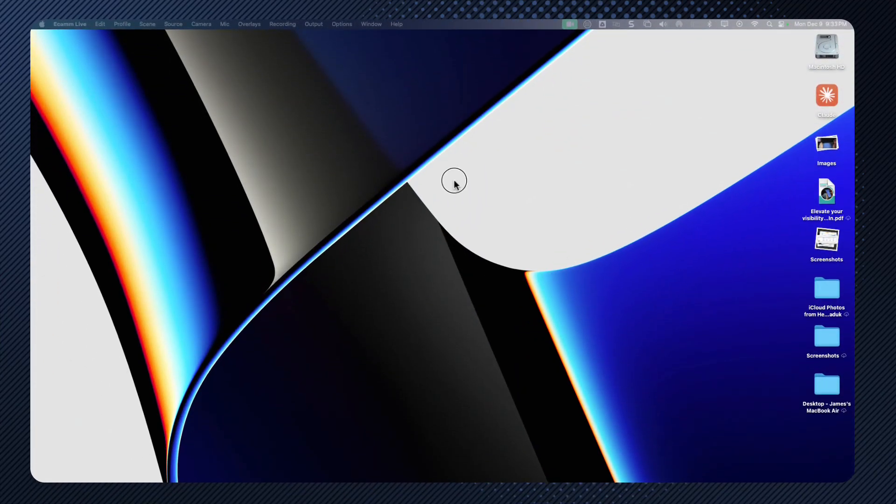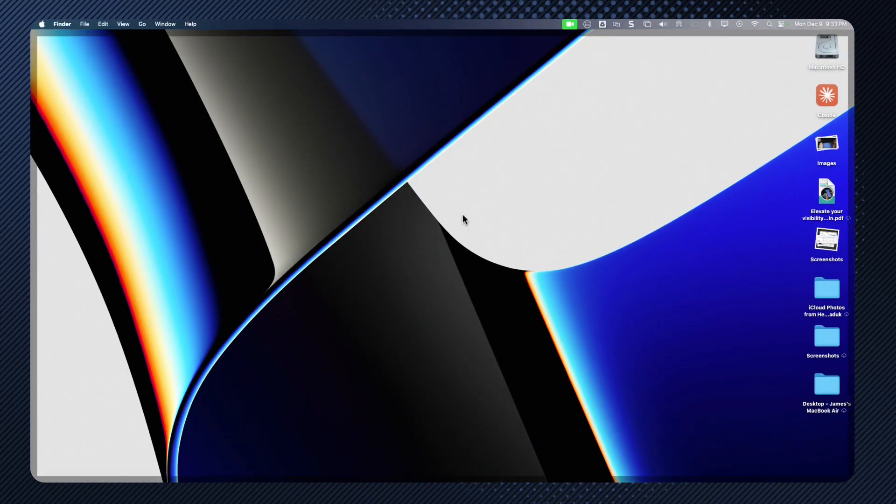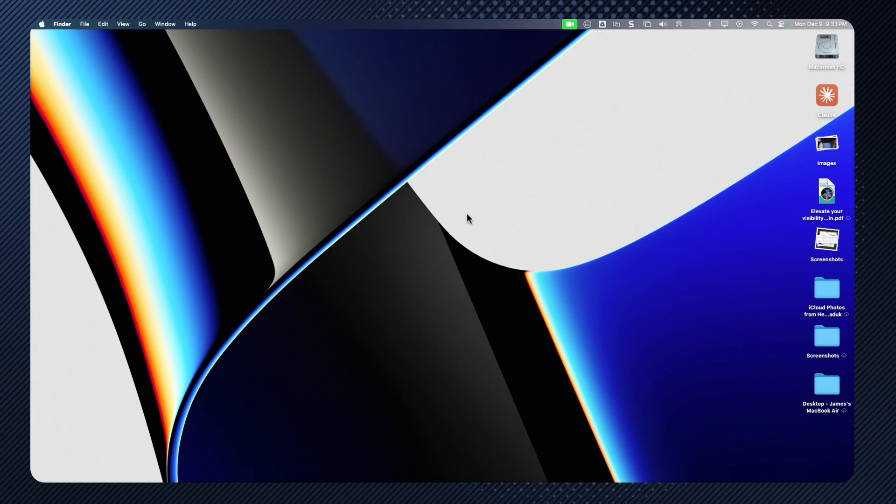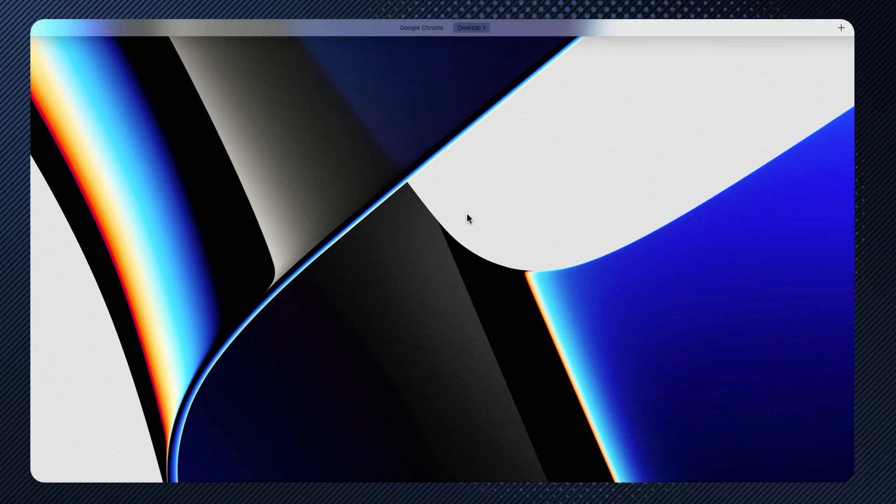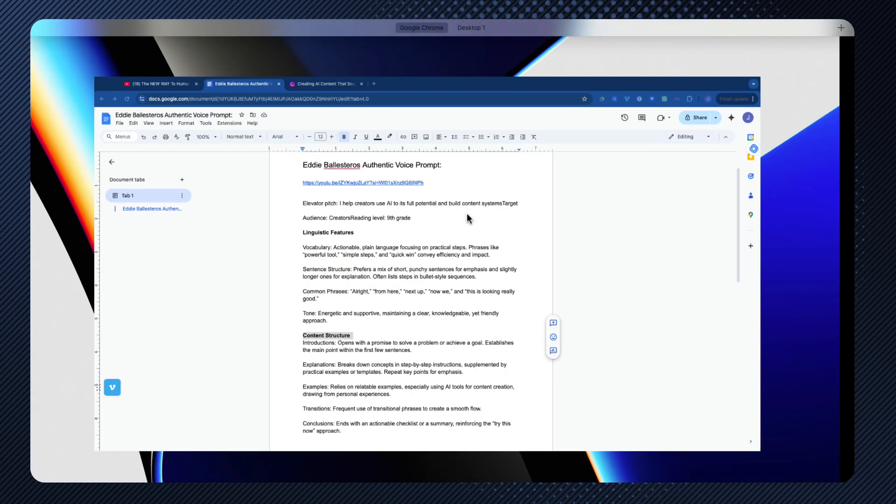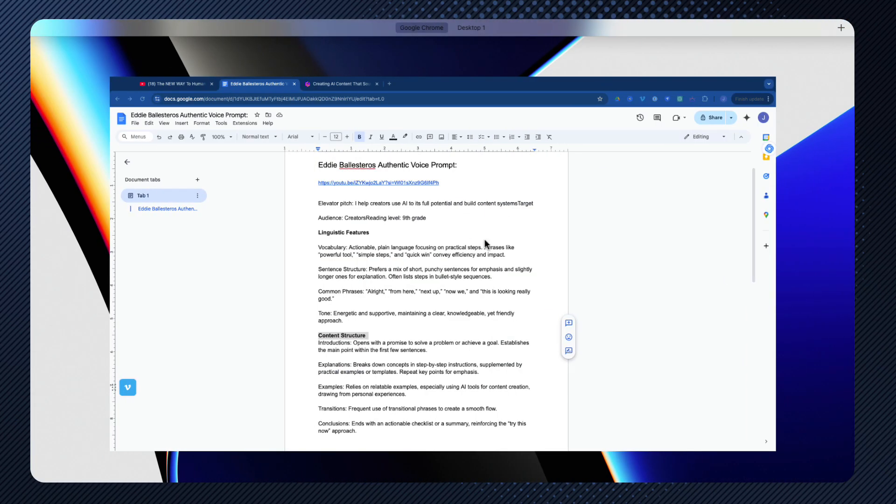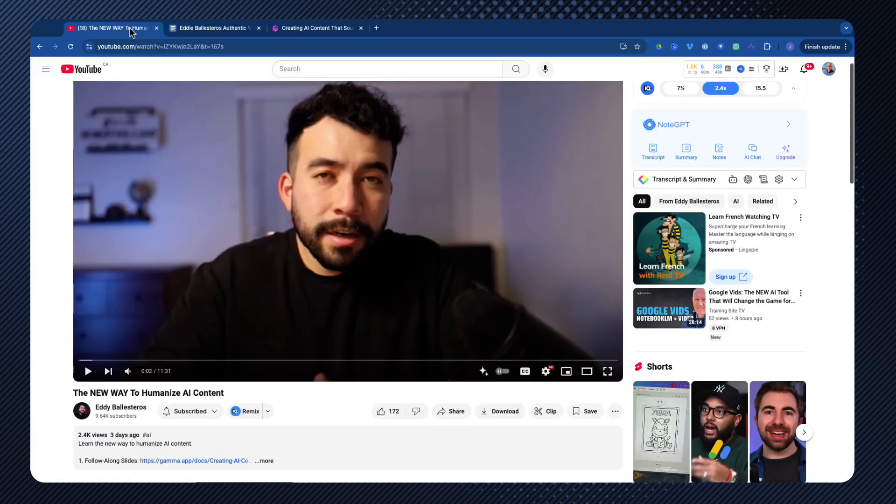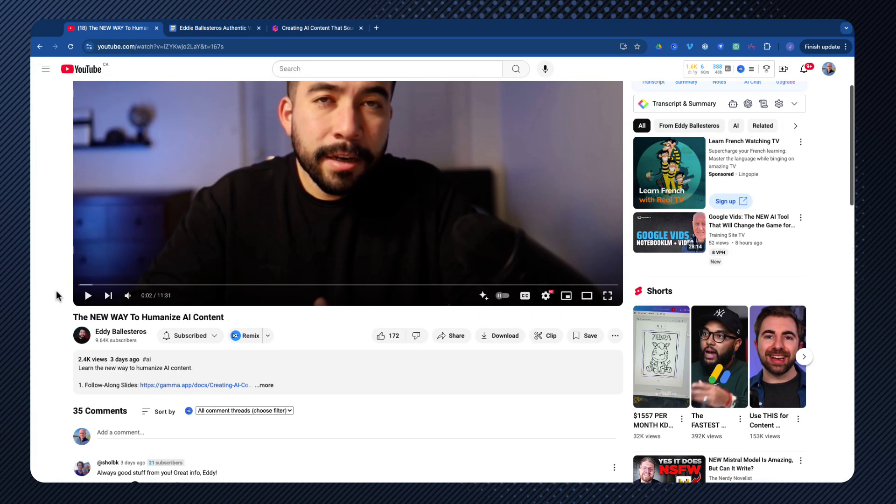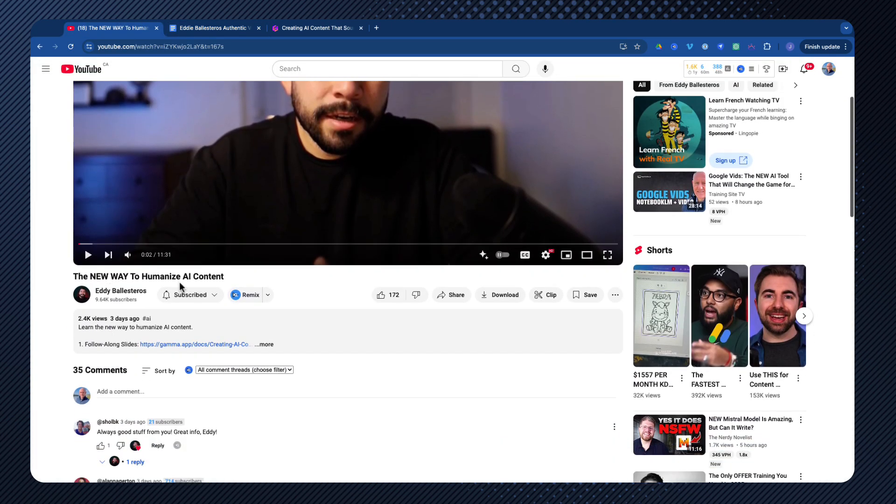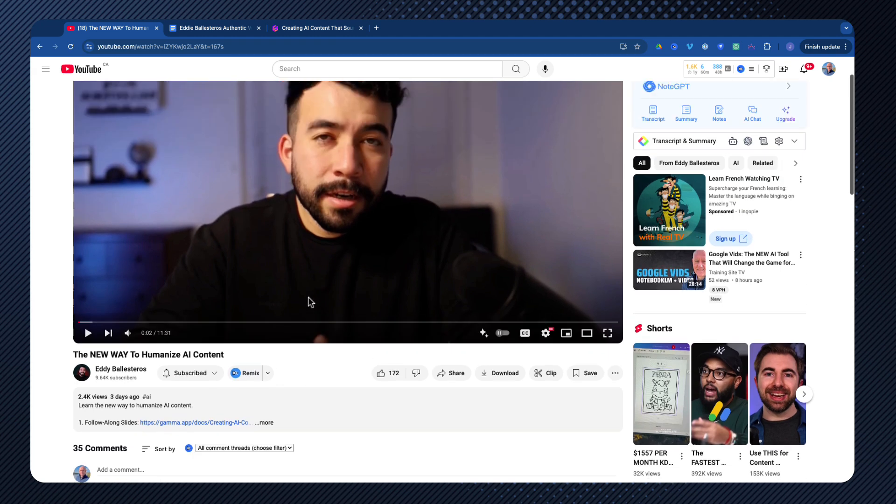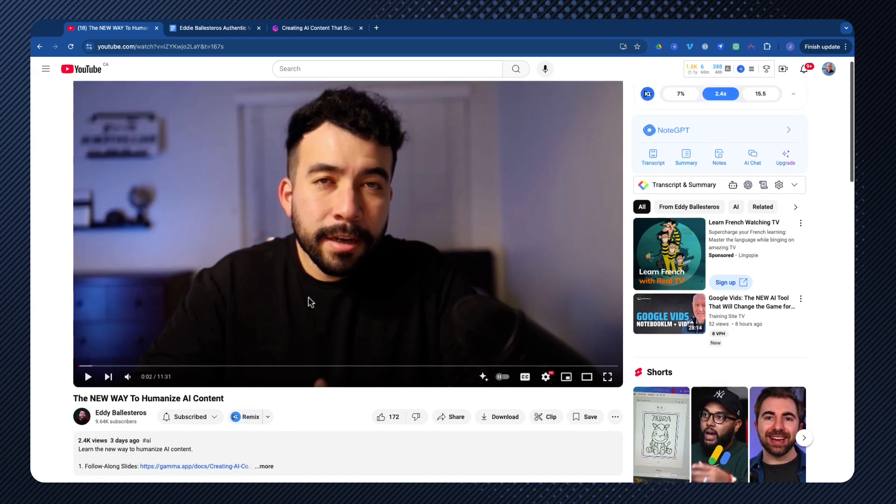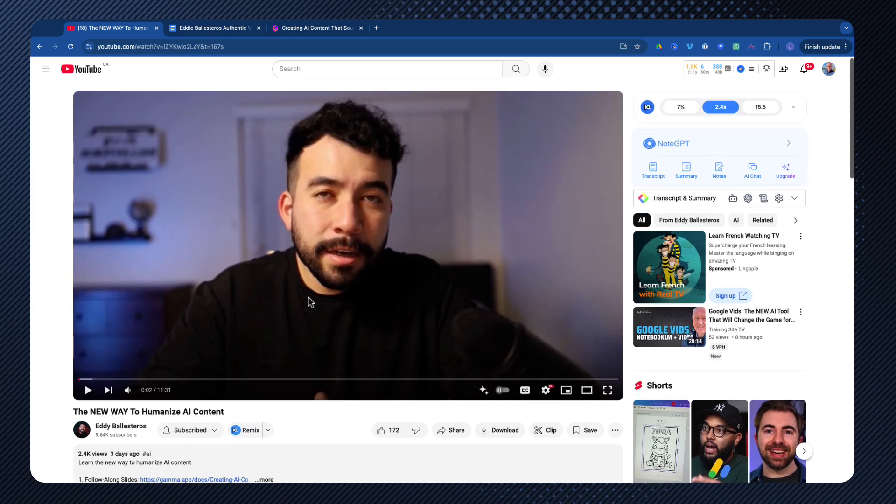So what I did is I went and I came from this. Where did I come from it? I came from it by a gentleman by the name of Eddie Ballesteros. And I'll make sure that you get the links on this one here. And what it is, is here's the video. It's the new way to humanize content. And again, I'll give you the link to this one.